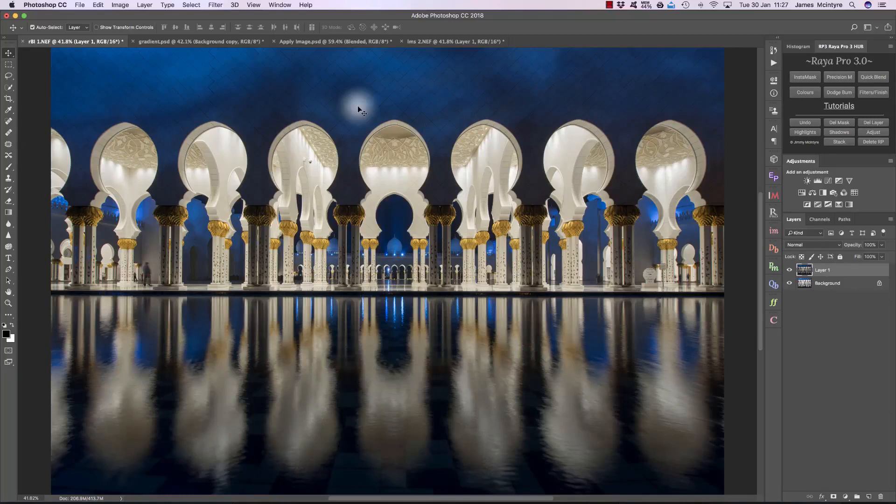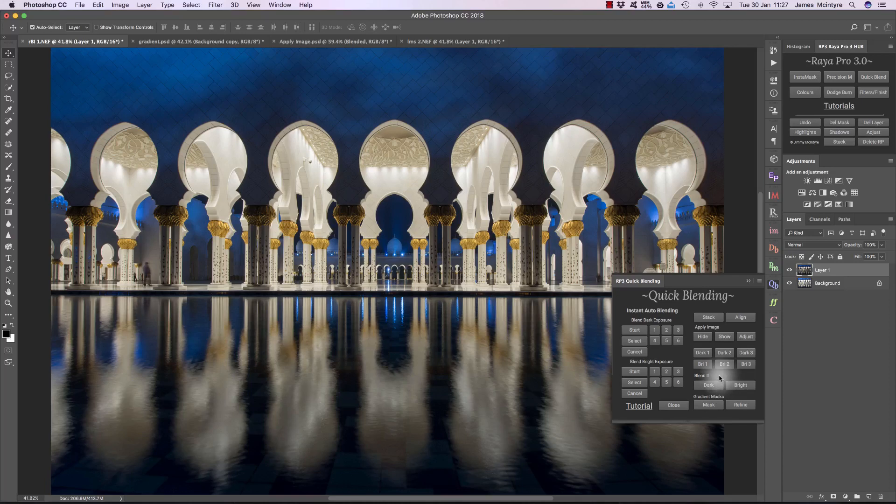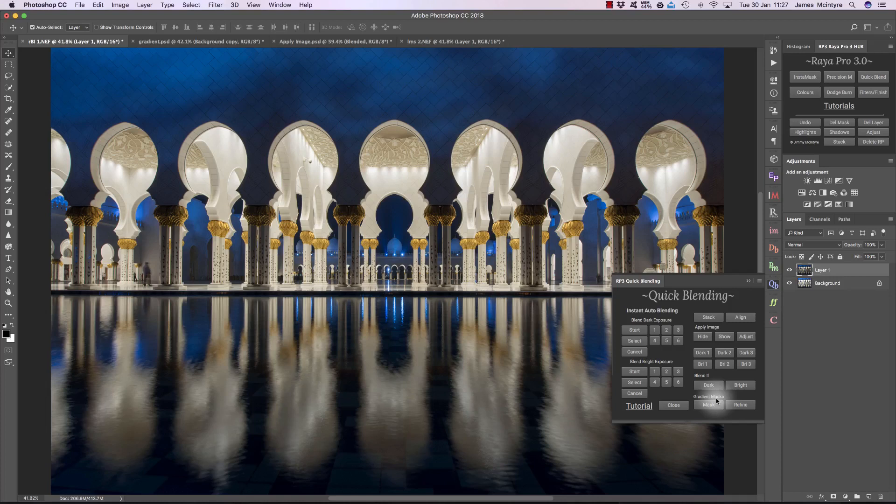Here we're going to look at four different ways to blend exposures in Raya Pro. Now one of these ways, which is Rapid Blend If in the Quick Blend panel, I never use. It's really quick and easy, but it doesn't give us as much control as other options. The second one I'm going to show you is gradient masks, which are really useful in scenes when we have flat horizons.